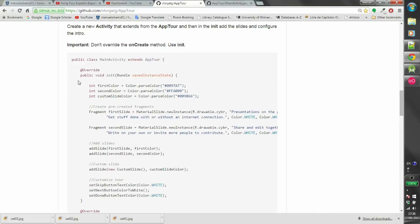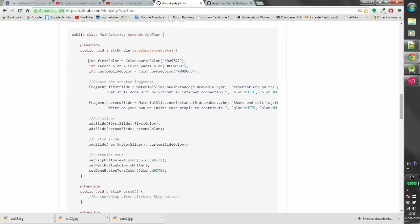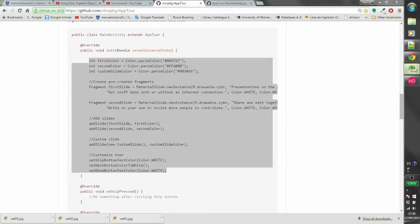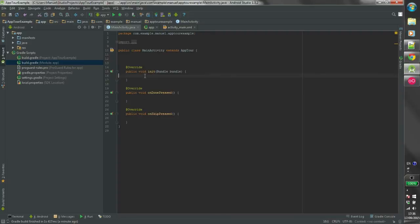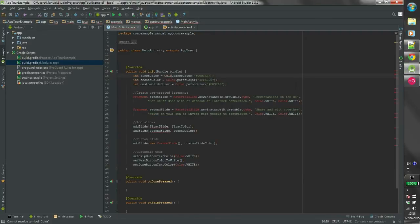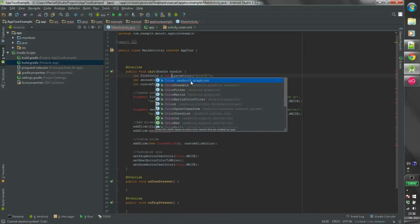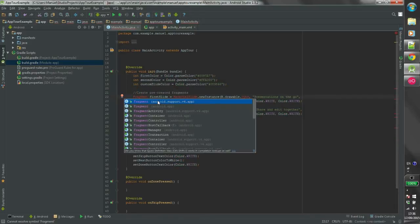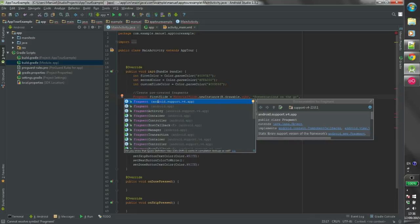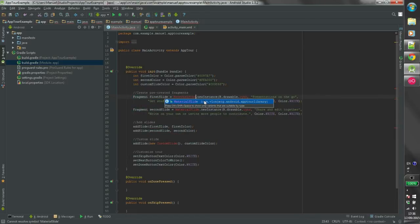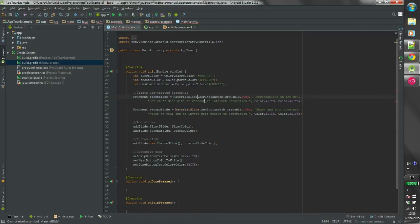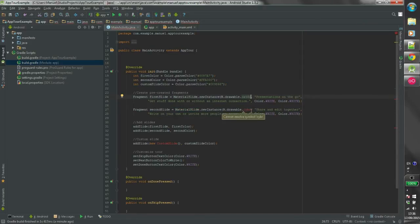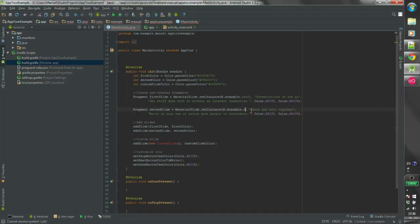Then copy and paste the code from the library found on GitHub. Modify it to show the drawable and text you want. In this case, we will show some really cute cats.